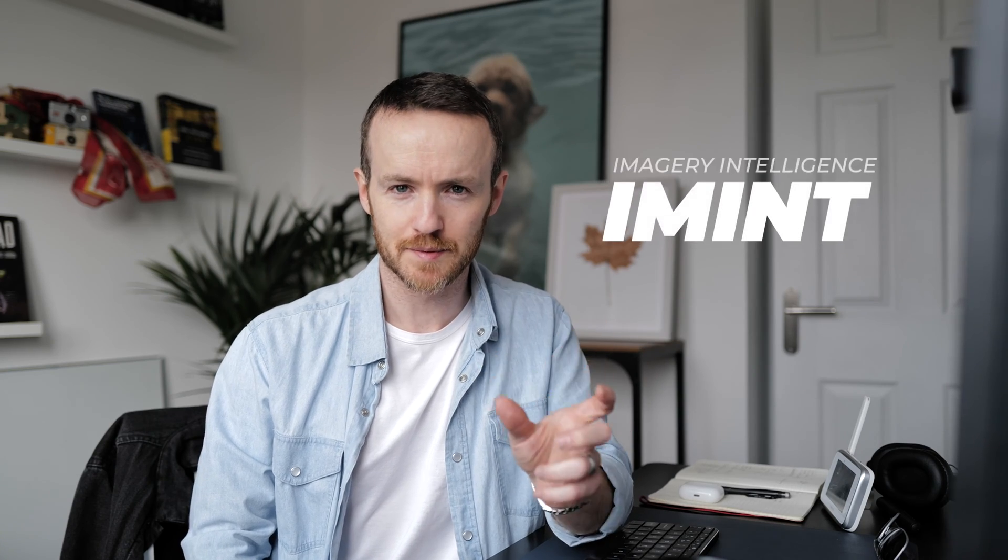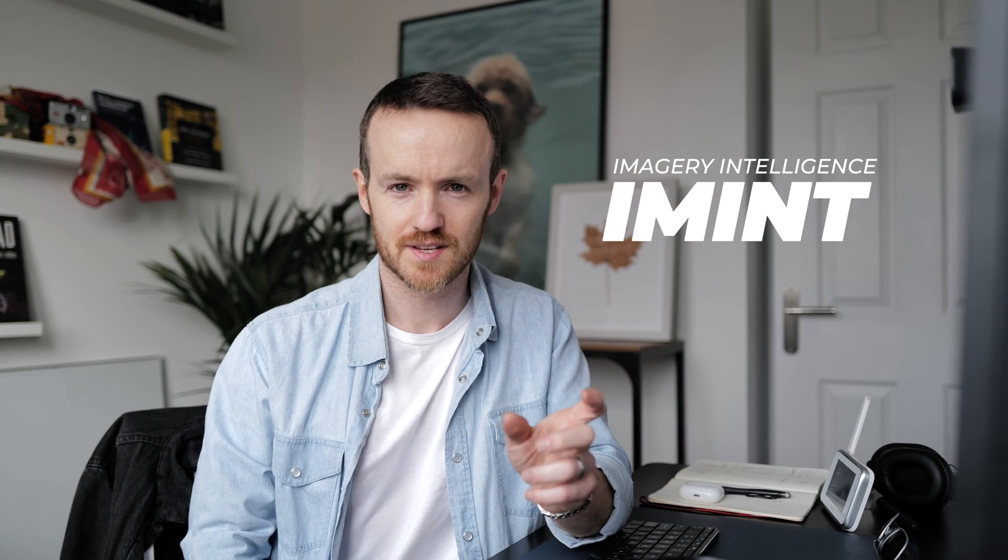Welcome back to the channel. My name is Gary. I'm a cyber professional by day. Today we're diving into some practical hands-on intelligence work. Specifically we're going to look at imagery intelligence, and within that we're going to look at reverse image search - taking an image and figuring out where it was taken.